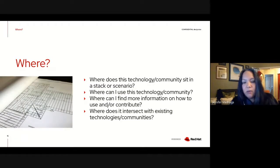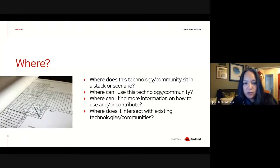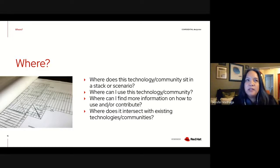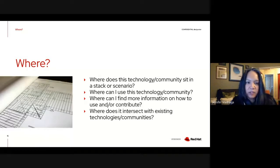You also want to talk about where the technology or community sits in a stack or scenario — where can I use this technology, where can I find more information, how to use and contribute, and where does it intersect with existing technologies and communities? It's very important to describe the where. If your technology community has intersections, highlight those. For instance, KubeVirt is about Kubernetes for virtual machines, and they already cite Kubernetes — so if you're familiar with Kubernetes, you can hang your hat on that.